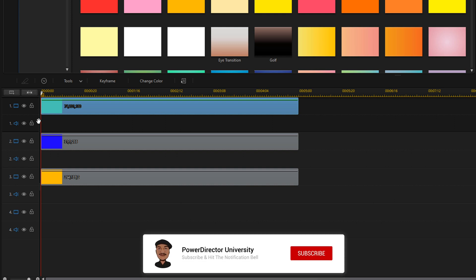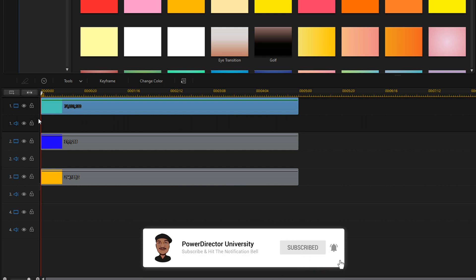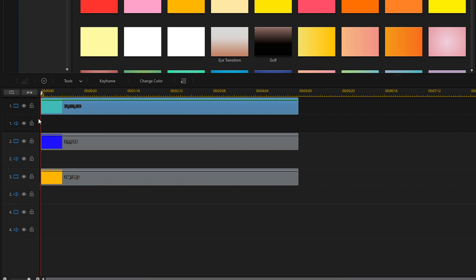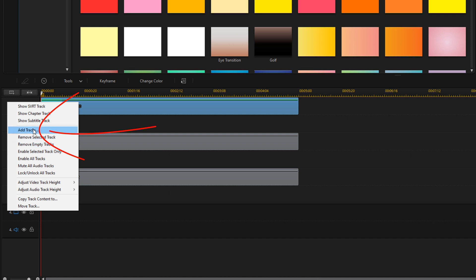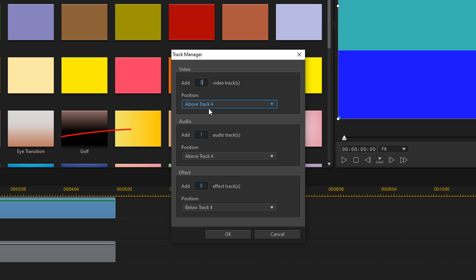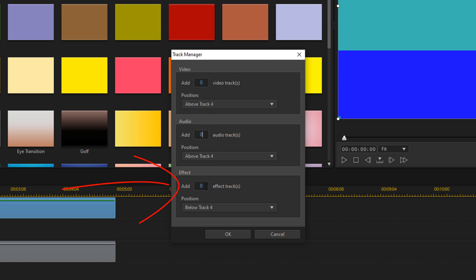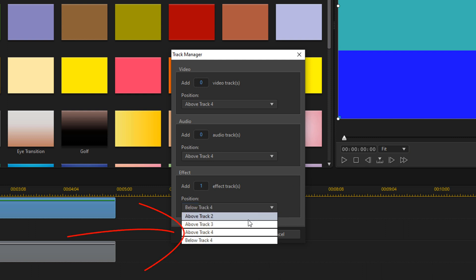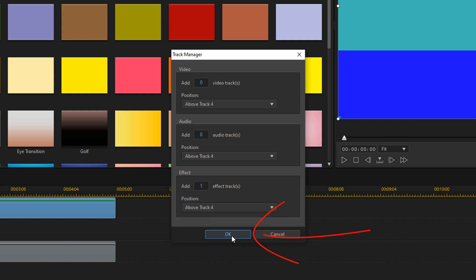Now we're going to add the ripple effect. First, we need to add an effect track because we want the effect to impact all of the color boards above it. So we're going to right click on the tracks, select Add Tracks, change video tracks to zero, audio tracks to zero, and for effect we're going to change it to one, placed above track four. Then click OK.